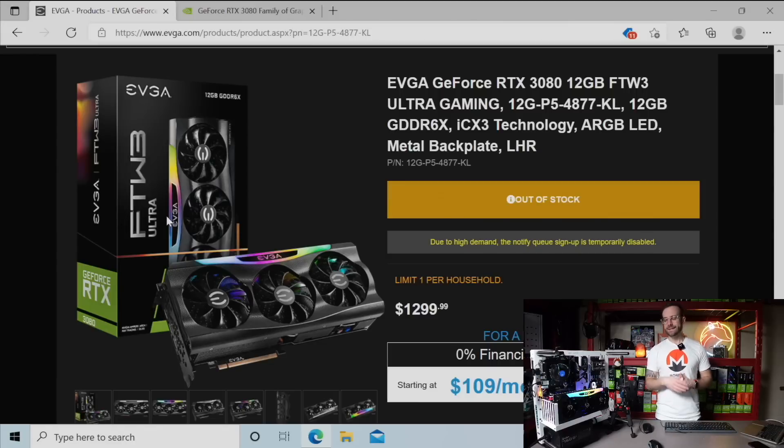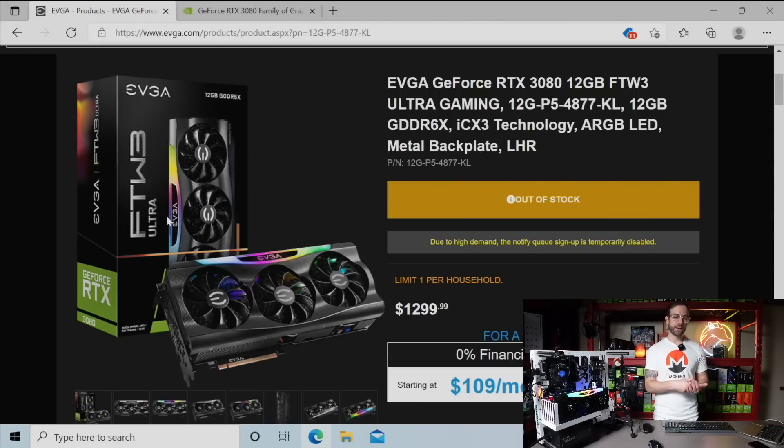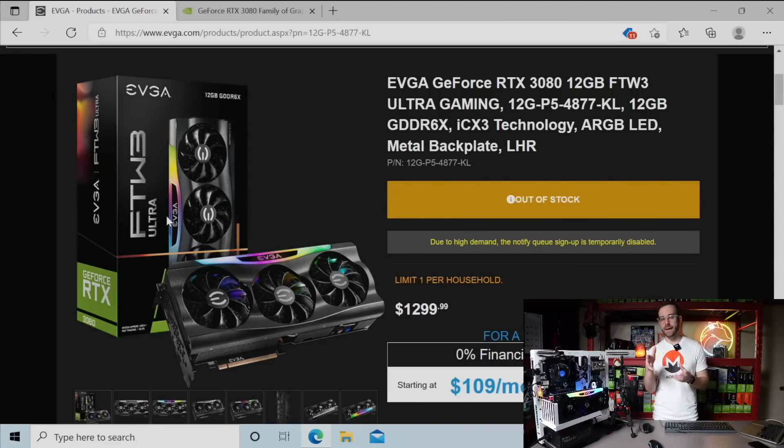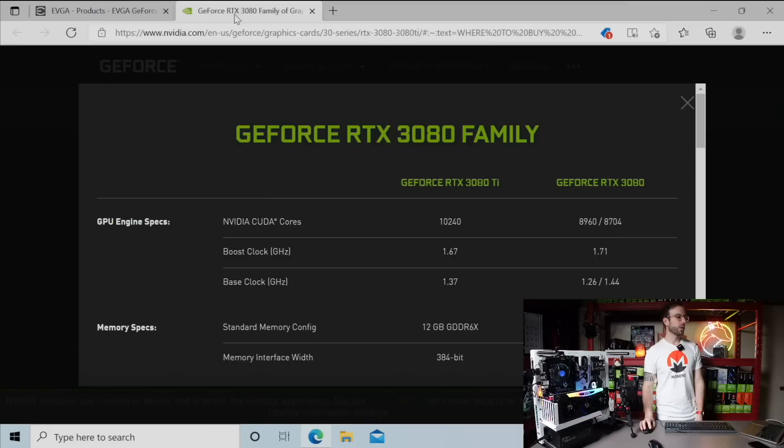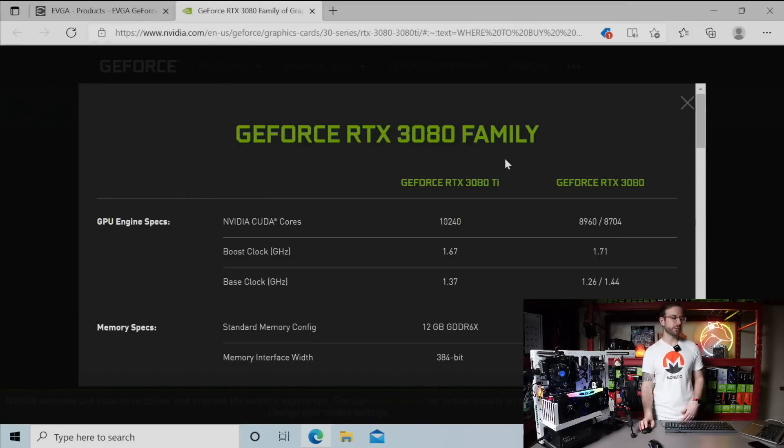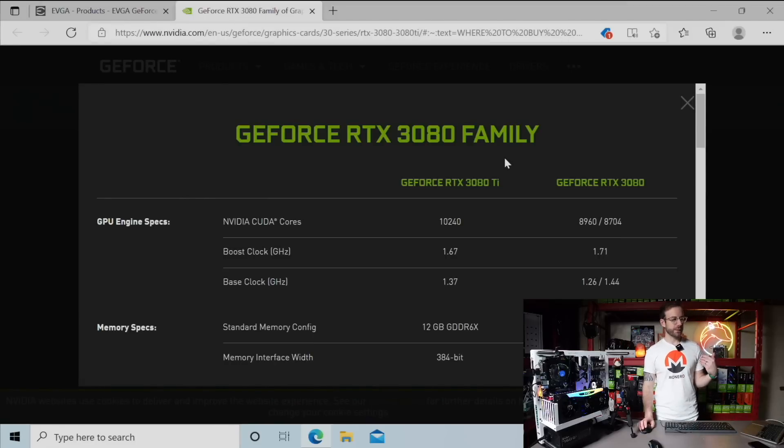The first thing I was wondering is how does this card stack up to the 10 gigabyte that came before, and even the 3080 Ti which also came before it. So over on Nvidia's website they have that information.